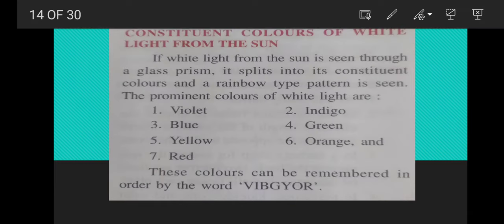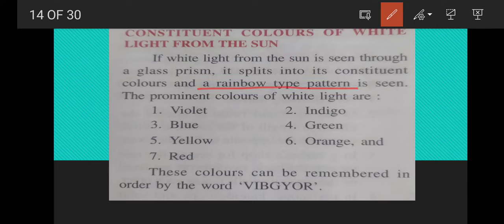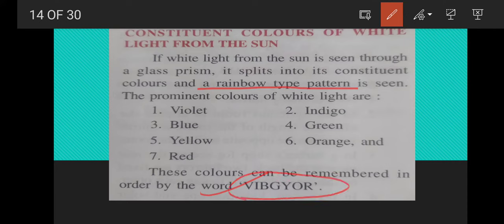Next are the constituent colors of white light from the sun. If white light from the sun is seen through a glass prism, it splits into its constituent colors, giving a rainbow-type pattern. The colors are violet, indigo, blue, green, yellow, orange, and red — arranged in a fixed pattern. We remember these colors using the word VIBGYOR: V-violet, I-indigo, B-blue, G-green, Y-yellow, O-orange, R-red.